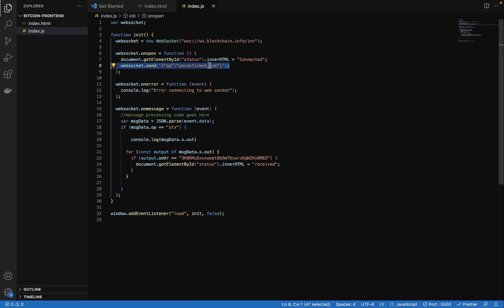So when it makes that connection we go ahead and send a message. This message you're sending is a push to the server to say the type of data we want is unconfirmed Bitcoin transactions. Send that to us so we start listening. You can also change this to confirm, remove the unconfirmed here and it will send you only confirmed Bitcoin transactions. So at some point you might want to listen to just unconfirmed transactions or confirmed transactions.